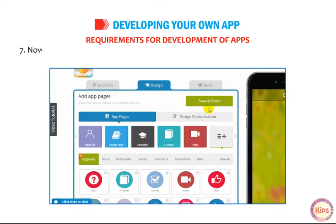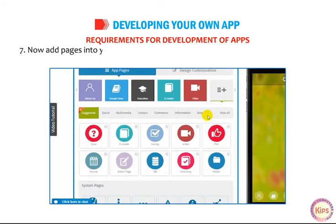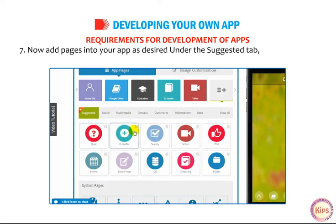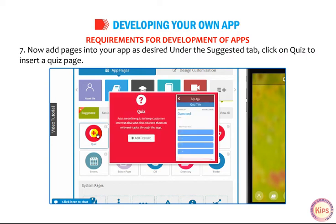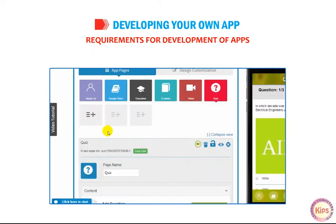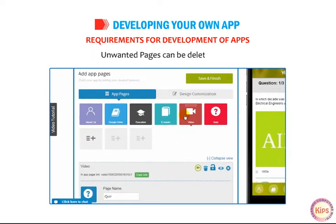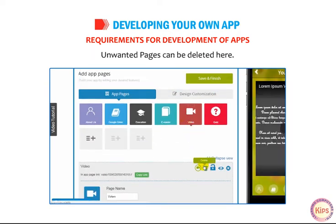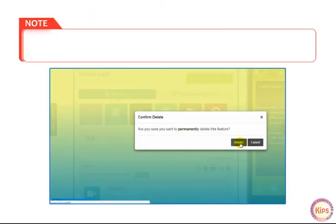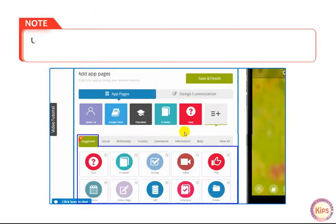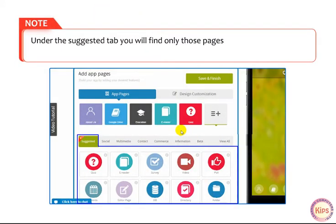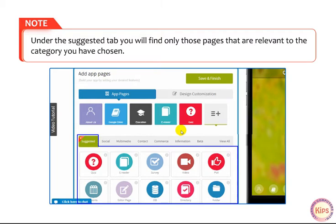Now add pages in your app as desired. Under the Suggested tab, click on Quiz to insert a quiz page. Unwanted pages can be deleted here. Note that under the Suggested tab, you will find only those pages that are relevant to the category you have chosen.